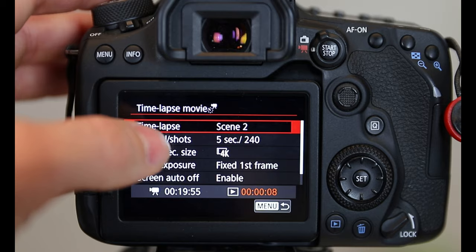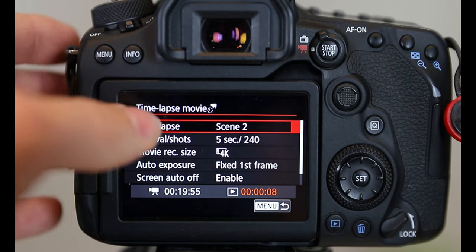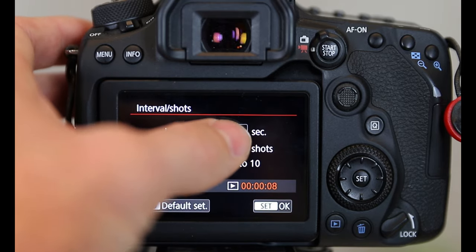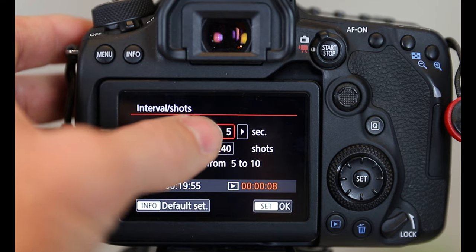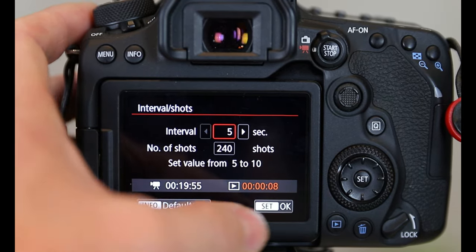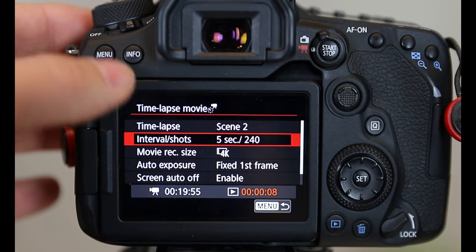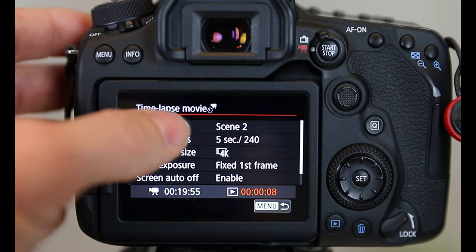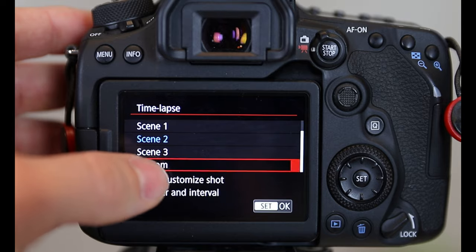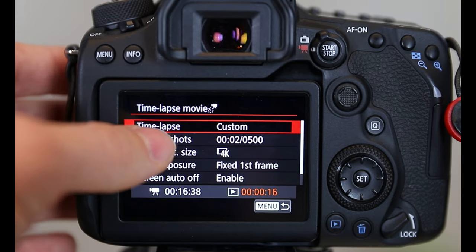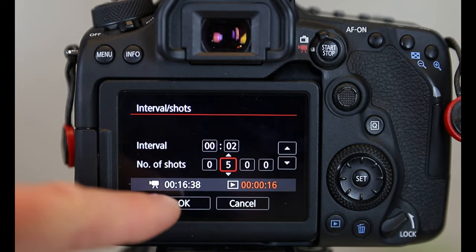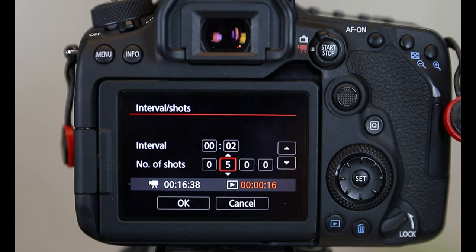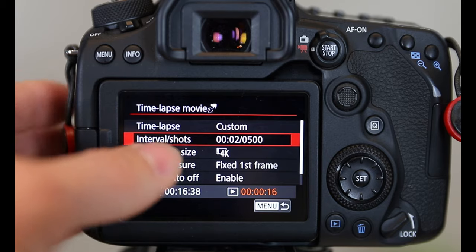Now what I typically like to use, for the ones that you're seeing here, are the two second intervals. So for intervals, I will change it here. What I have to do, I actually have to back out. And I have to change the time lapse from scene two to custom. Now in custom, now I can set it up the way I like it. Like I said, I like two seconds. 500 shots will give you 16 seconds of footage. So we're going to stay on that.